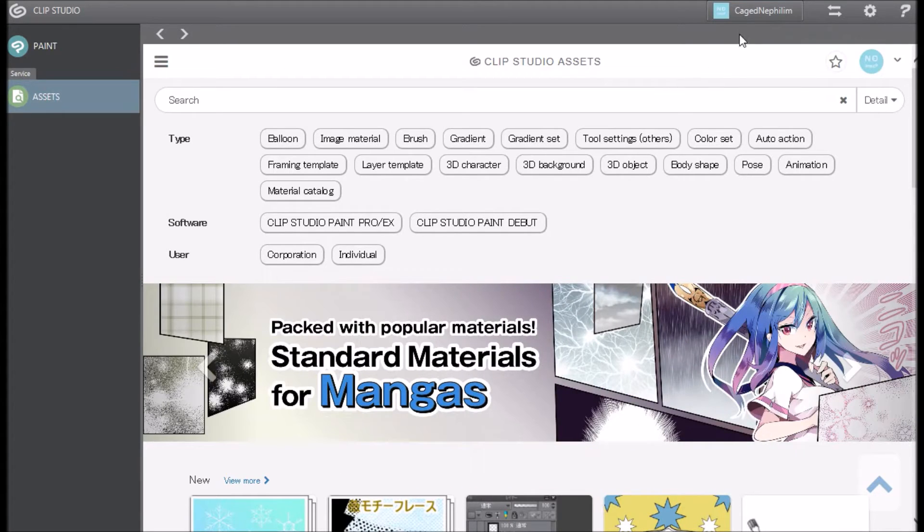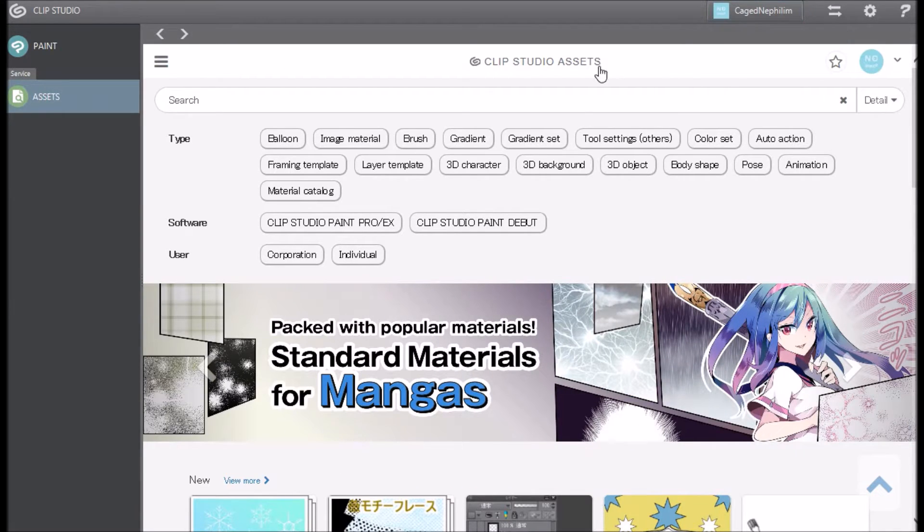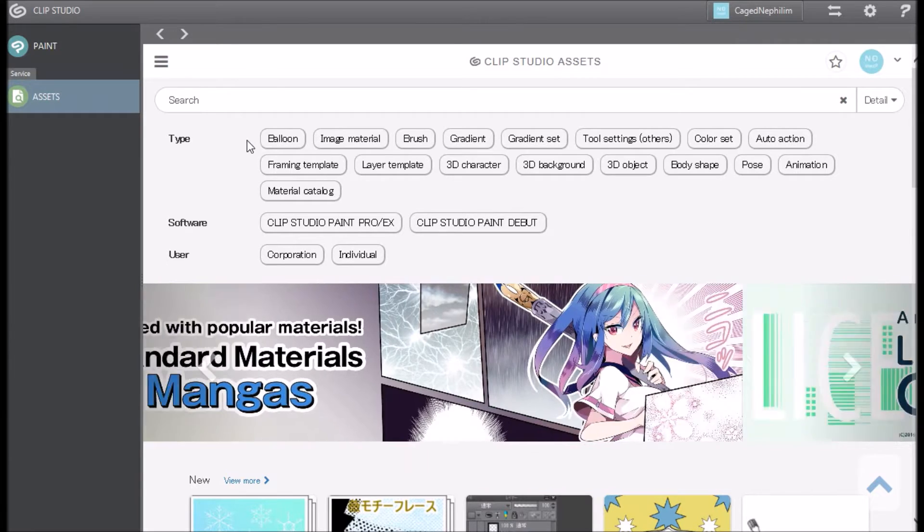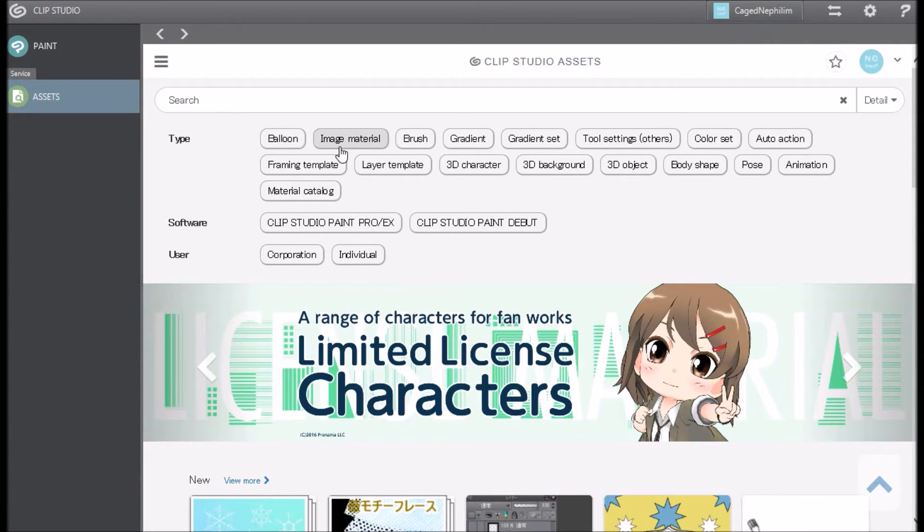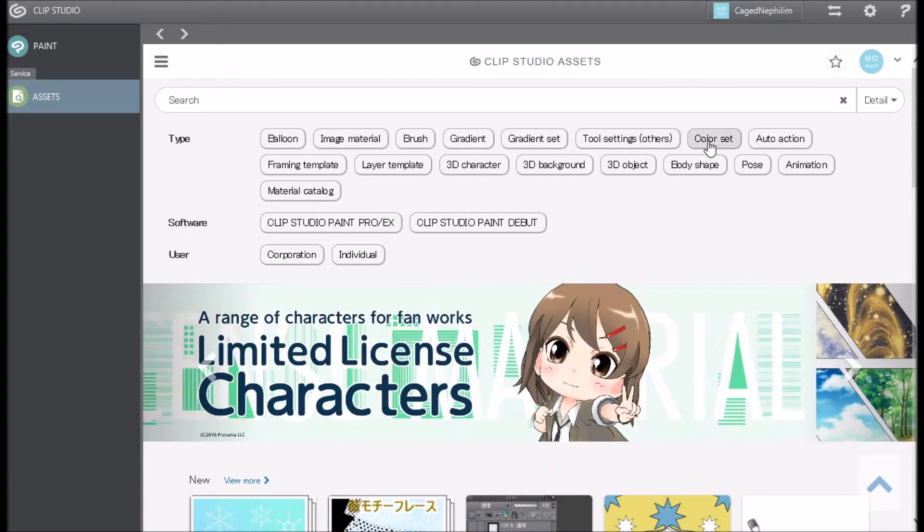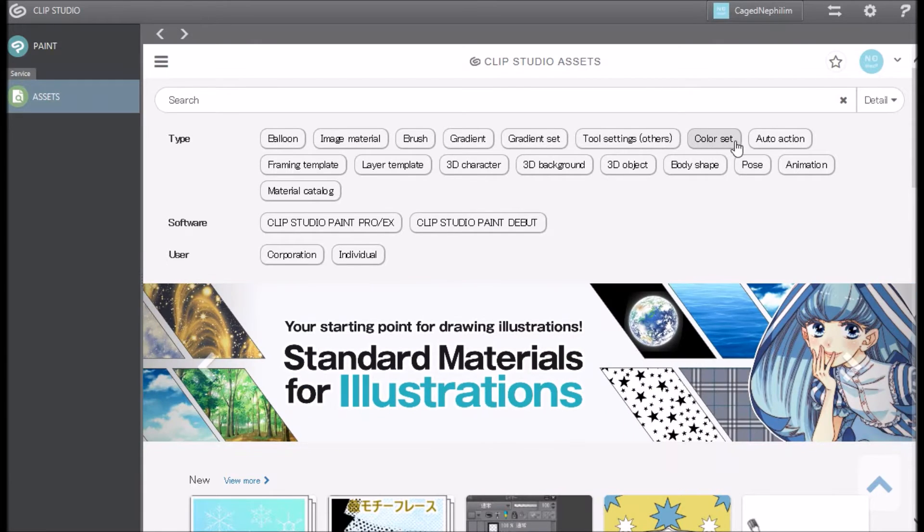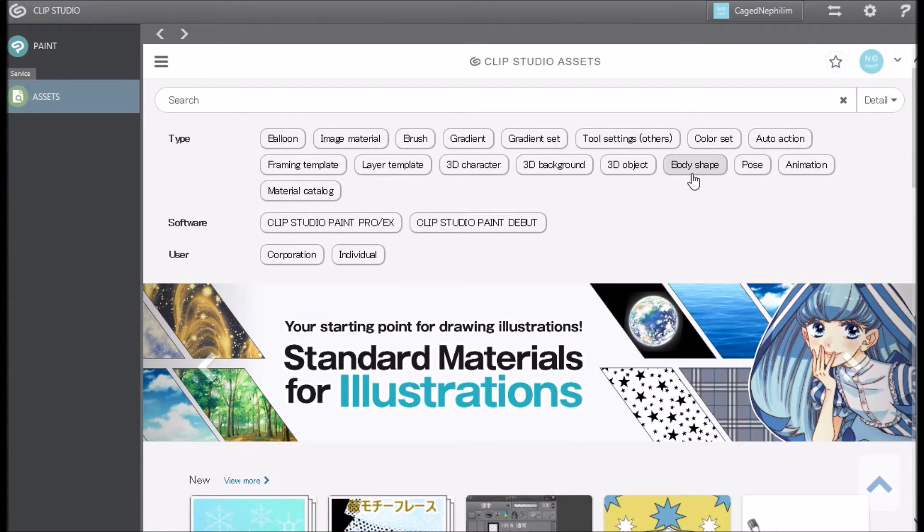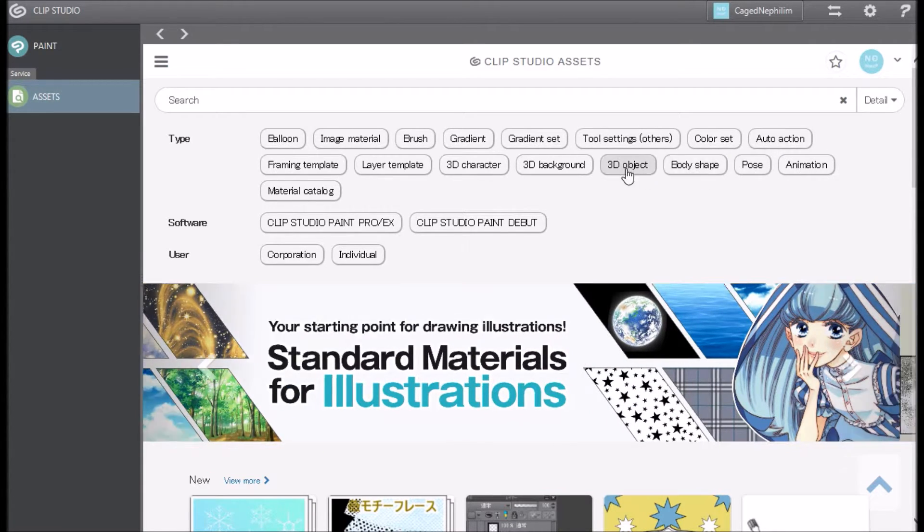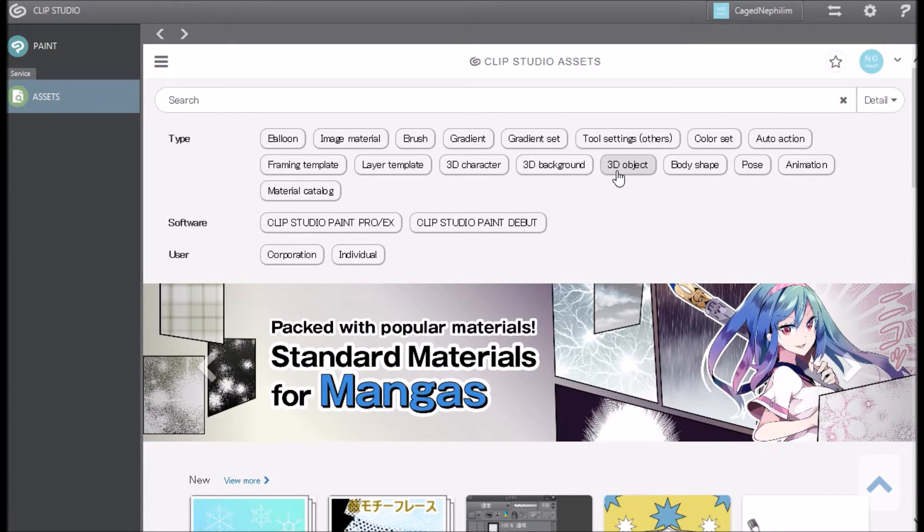Make sure that you're logged in because then it's going to sync to your Manga Studio or Clip Studio Paint. As you see, they have different tags and brushes, drawings, figures, templates, even 3D models and other cool neat things.